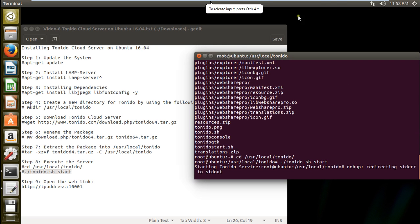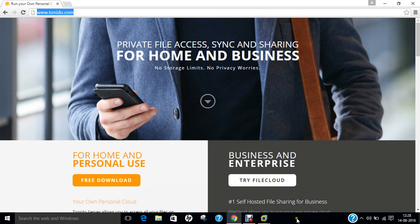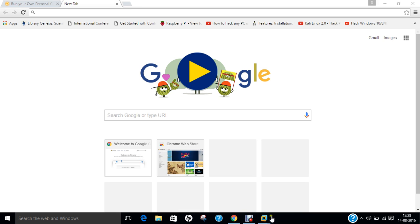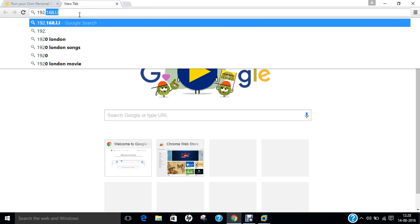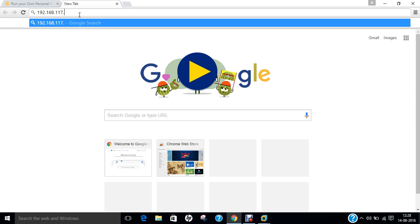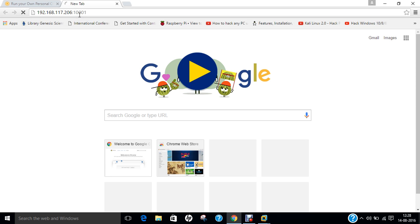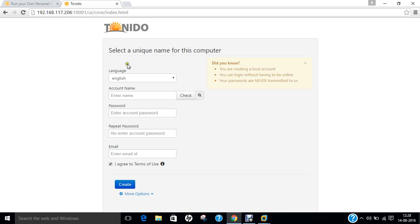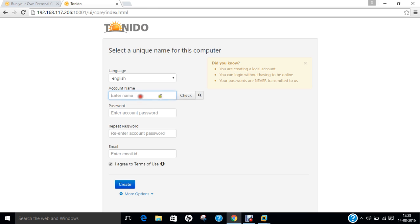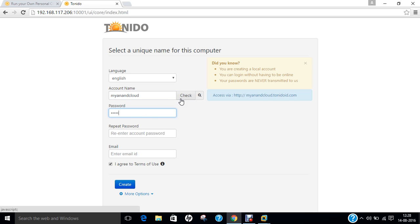So let us go with the IP address. So let us type the IP address that is 192.168.117.206 colon 10001. So 10001 is the port number and 206 is the IP address of the machine. So language is this. So let us type the account. So let us take this that is my Anand Cloud. So let me type the password and let me take any email ID.